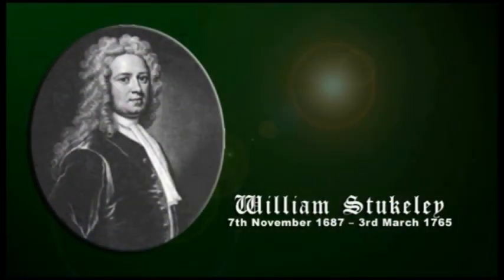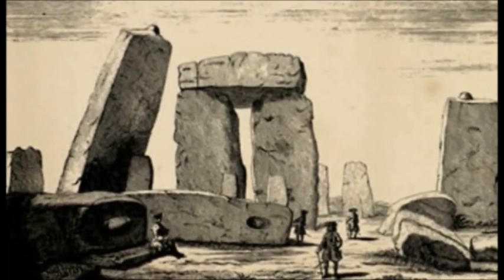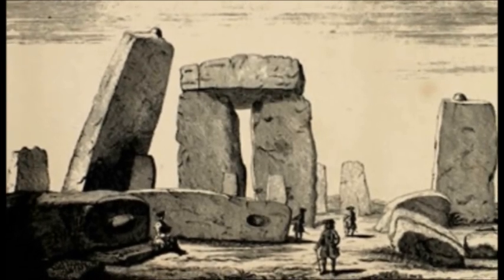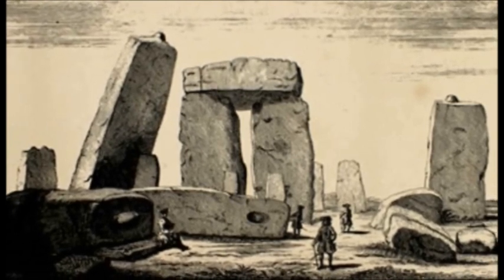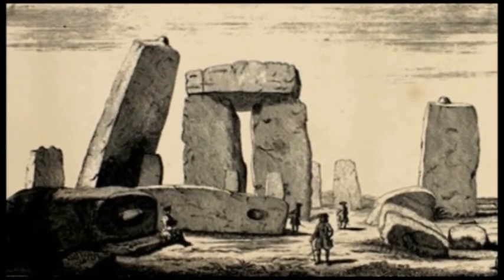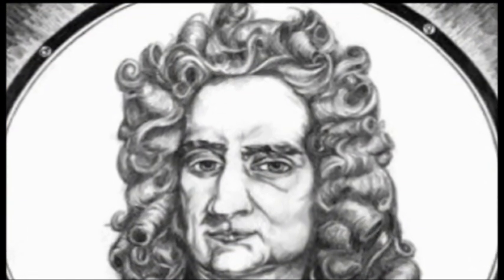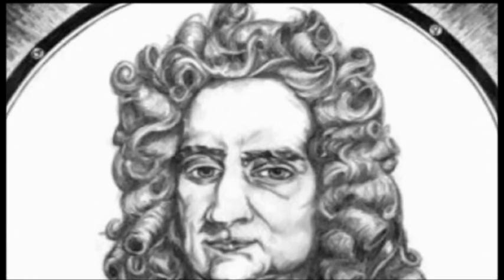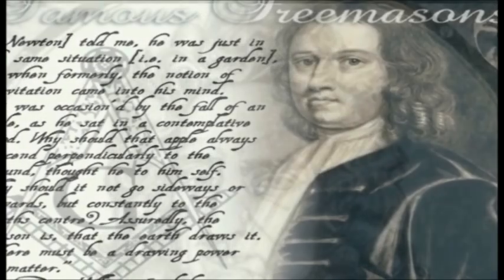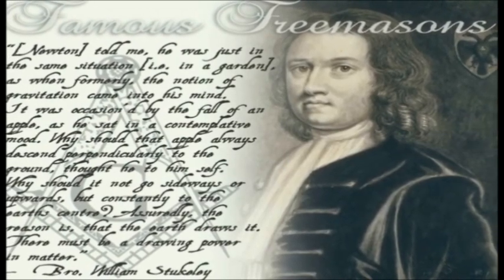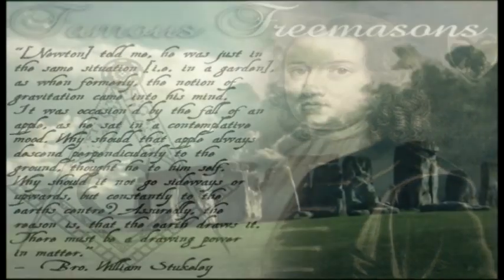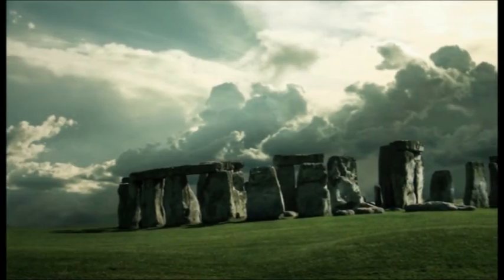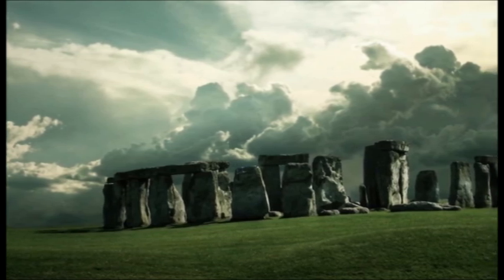Druidry was founded by a man named William Stukeley, who was born on the 7th of November 1687 and died the 3rd of March 1765. He was an English antiquarian who pioneered the archaeological investigation of the prehistoric monuments of Stonehenge and Avebury. Stukeley was also one of the first biographers of Isaac Newton, of whom he was a friend. He was an Anglican clergyman. He was also a Freemason, and began to describe himself as a druid, and incorrectly believed that the prehistoric megalithic monuments were part of the druidic religion.